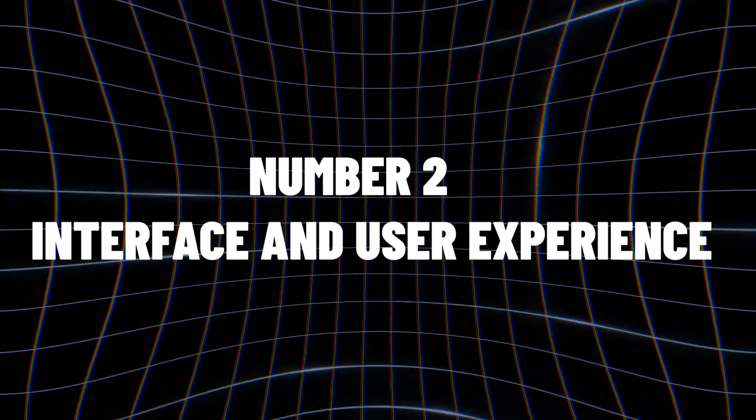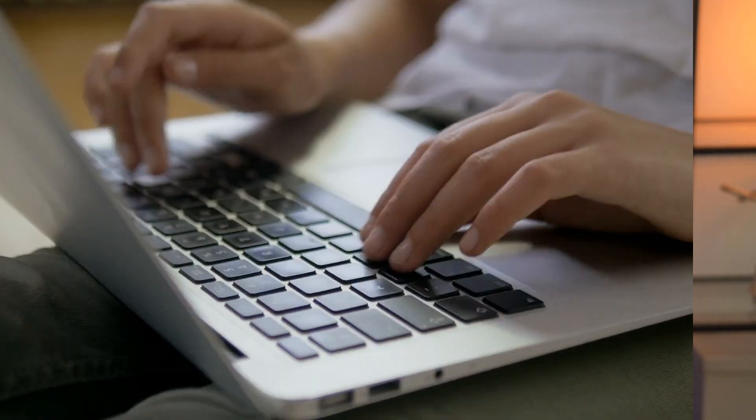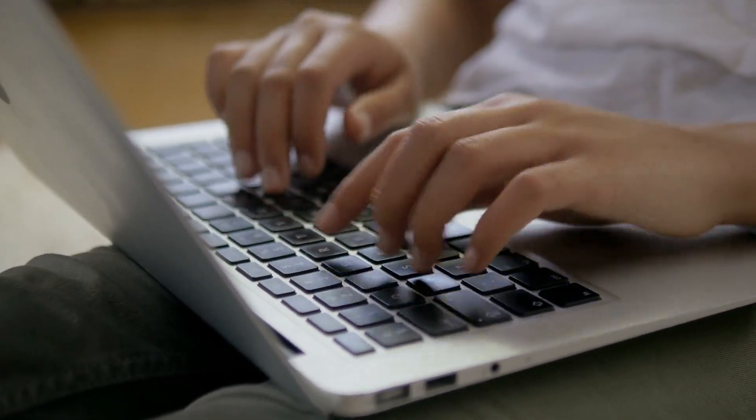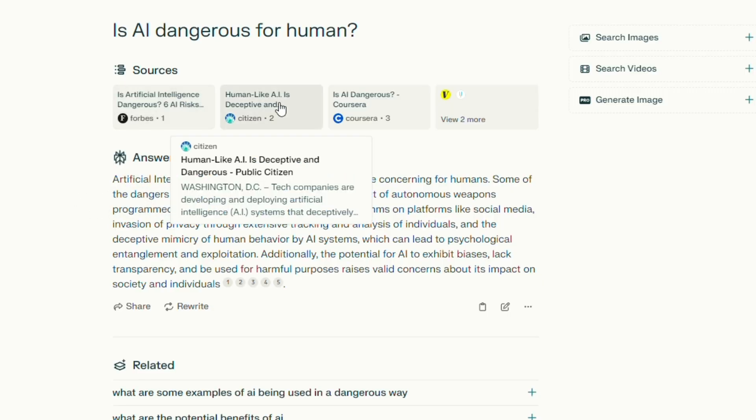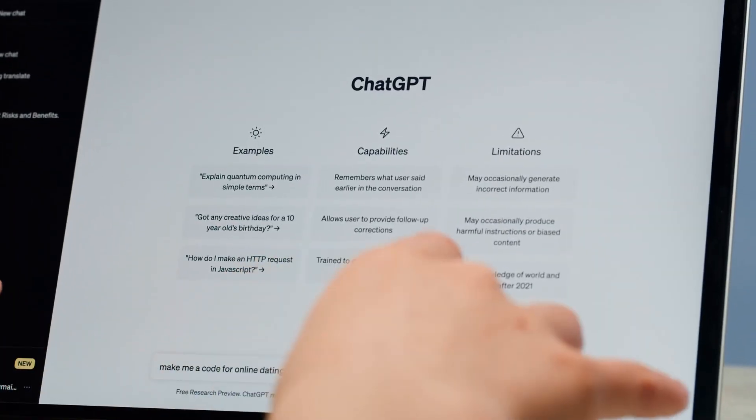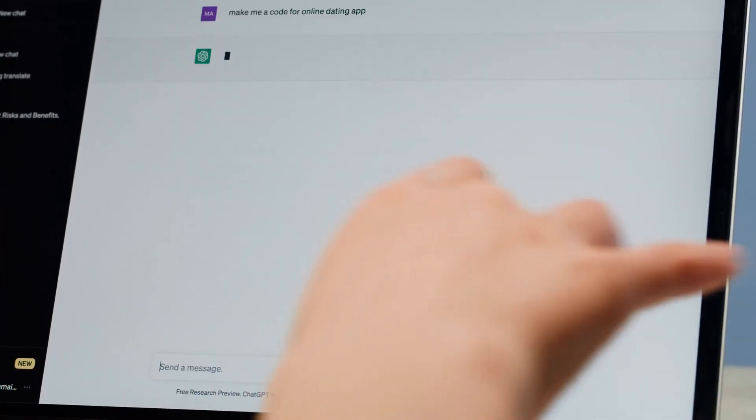Number two: user interface and user experience. The layout and user experience of Perplexity AI are known for being sleek and simple, making it easy for users to move around and keep track of their searches. Even though ChatGPT works and is easy to use, some users may not find its layout as polished as Perplexity AI's. When using advanced features and switching between different functions, the difference in user experience stands out the most.